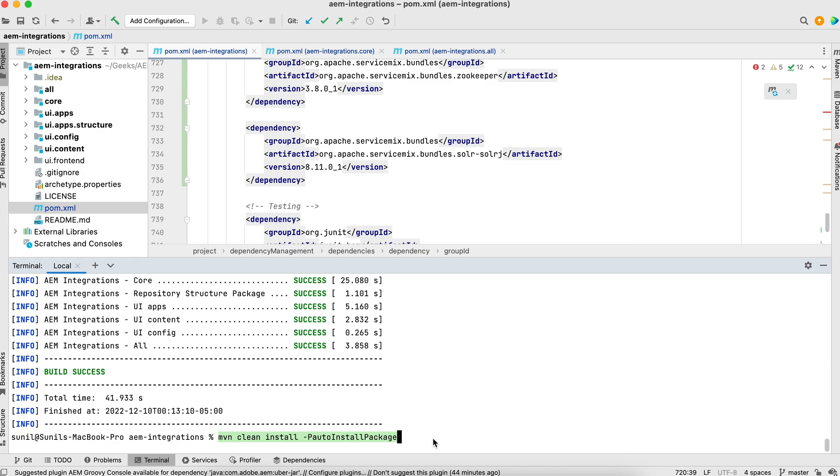So I hope you understood. Add your dependencies in your project so that those are available in your AEM. Otherwise you will be able to write code here, but those APIs won't be available in AEM and your code won't work there. If you have any questions, please add your comment.